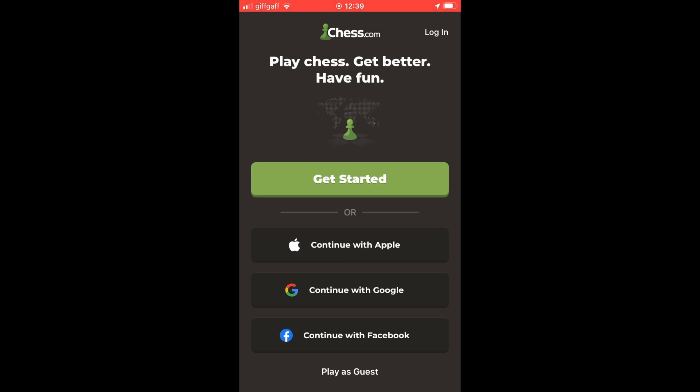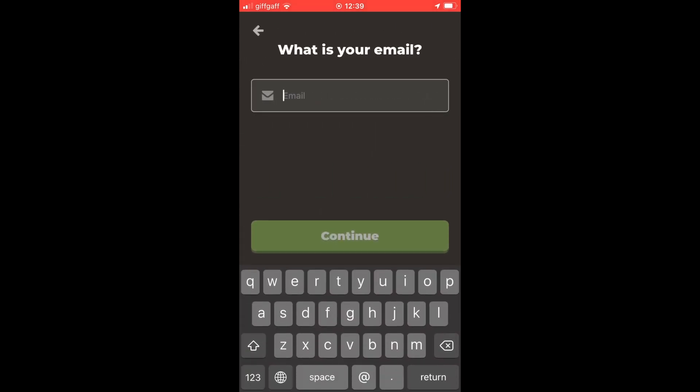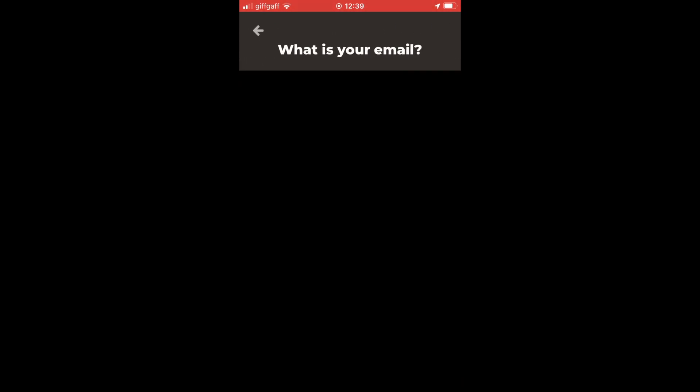You can continue with Apple, Google, or Facebook, or you can also play as a guest. I'm going to be using 'Get Started' which creates an account with your email.